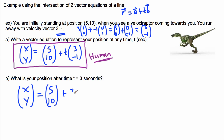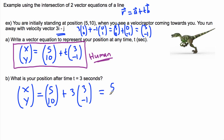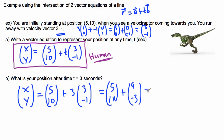We have (5,10) plus 3 times (3,-1). Multiplying by the scalar 3: 3 times 3 is 9, and 3 times negative 1 is negative 3. Now I add up the two vectors: 5 plus 9 is 14, and 10 plus negative 3 is 10 minus 3, which is 7.